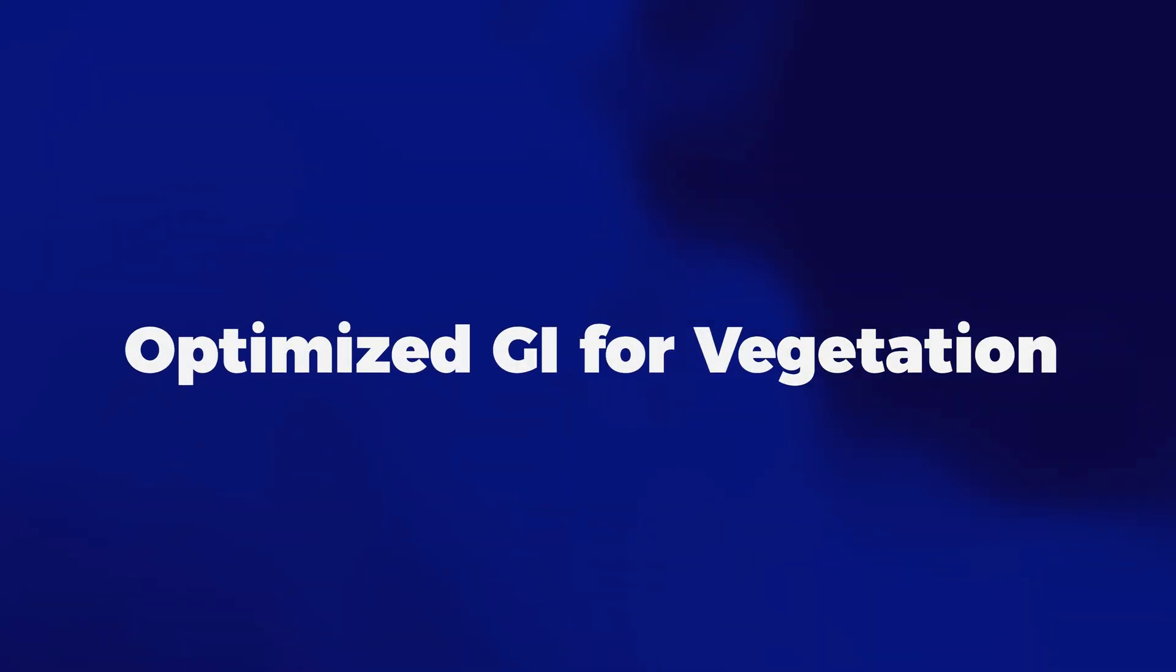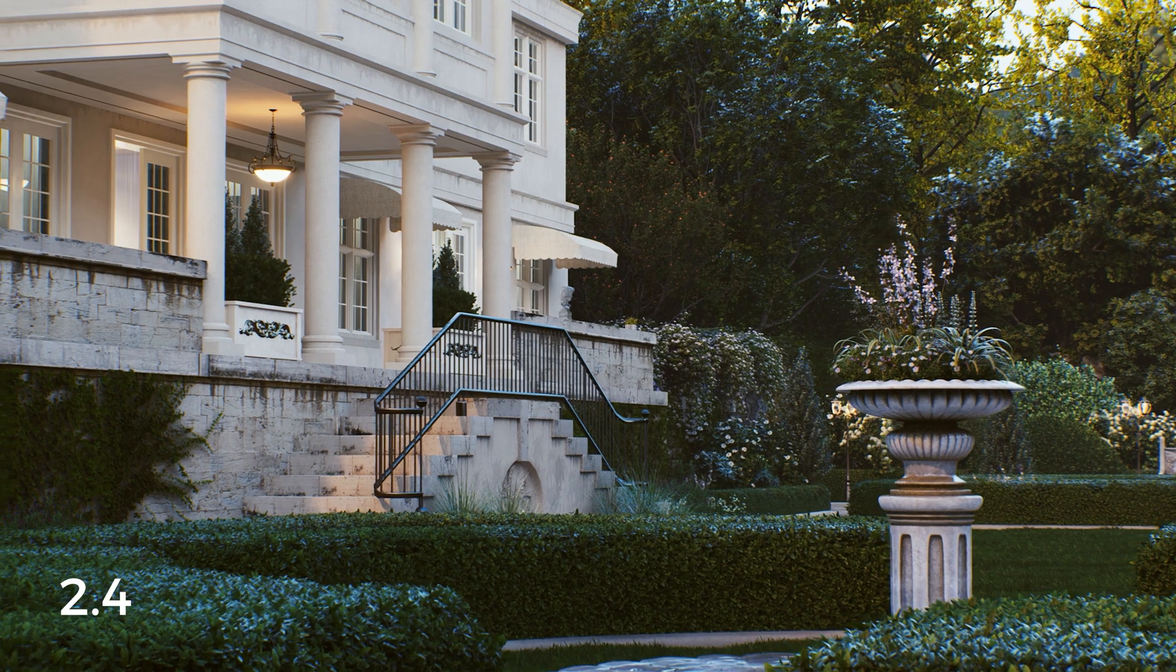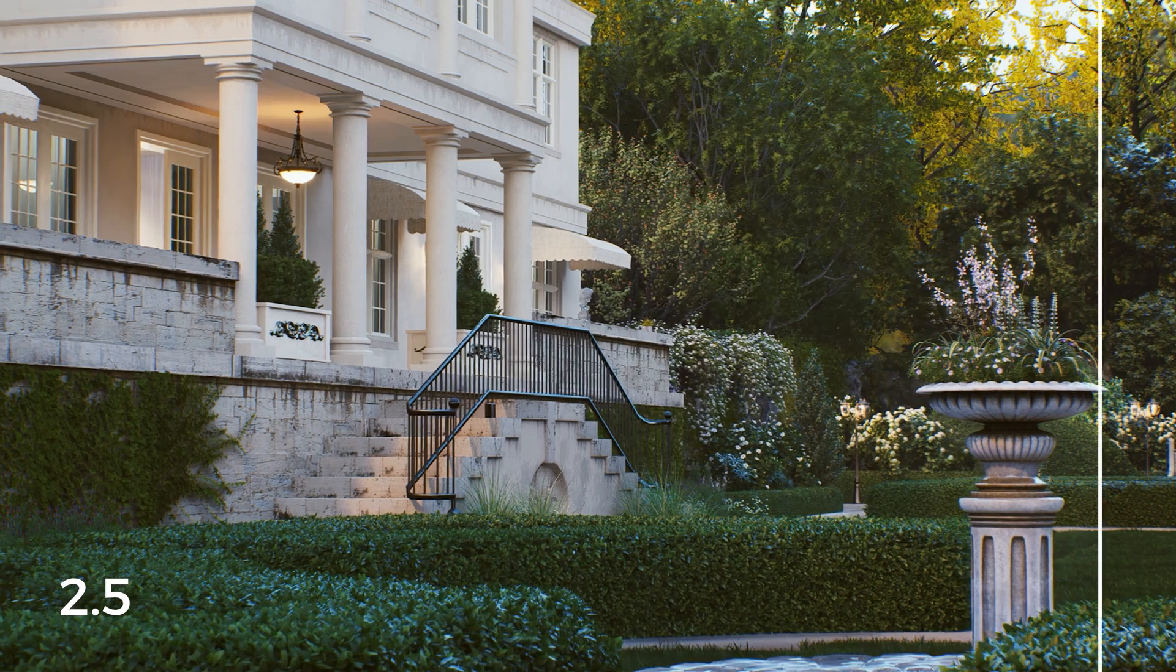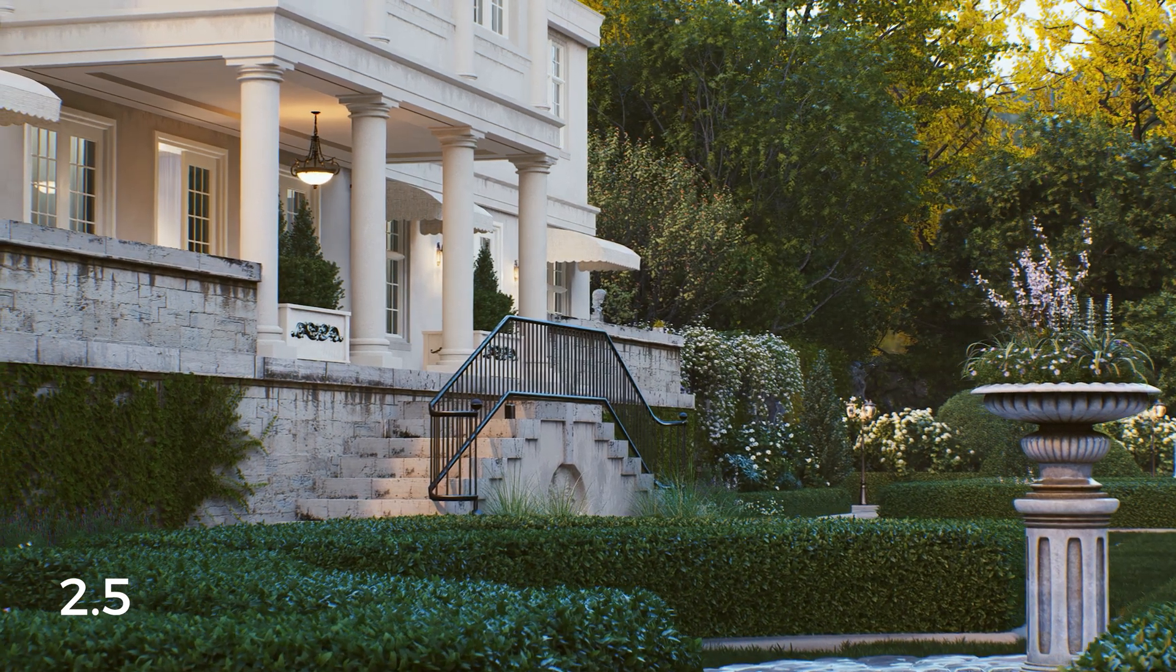And number 9 is Optimized GI for Vegetation. The global illumination has been further optimized for better effects on plants, with richer and clearer details in the darker areas.